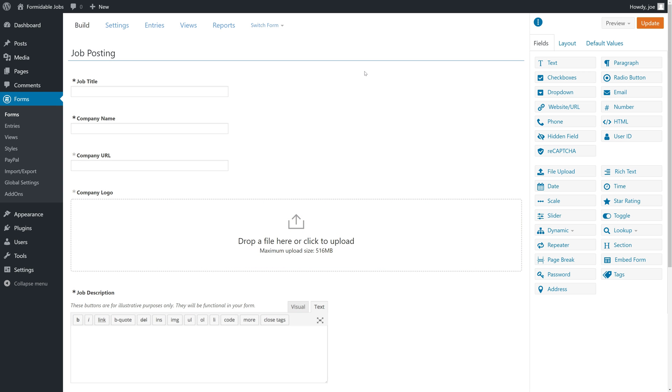Welcome back to How to Create a Job Board with Formidable Forms. Before we get into the next set of videos, which includes creating views, allowing users to edit their job listings on the front page and things like that, we need to make a couple of changes to our form.